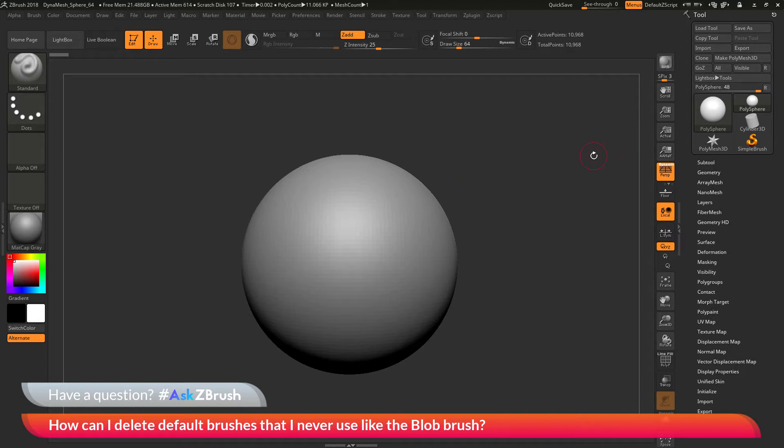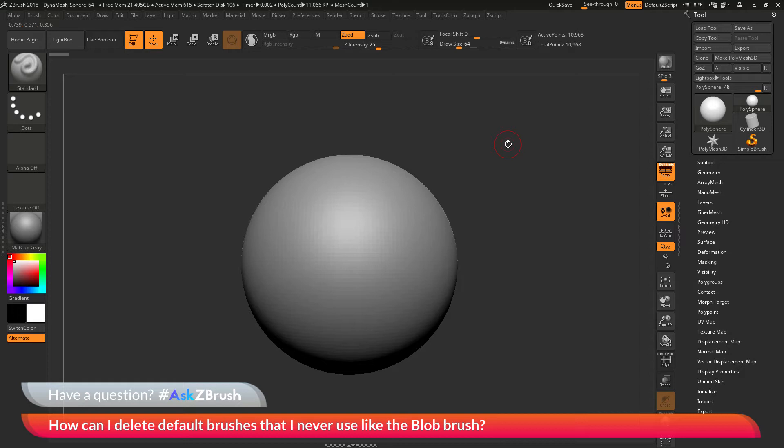To start off, I have ZBrush loaded up and I have a simple polysphere loaded in here. The question is asking about deleting default brushes that you may never use. The example here that was sent in was the blob brush.